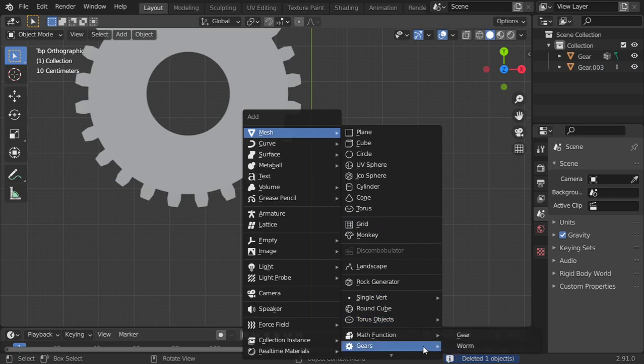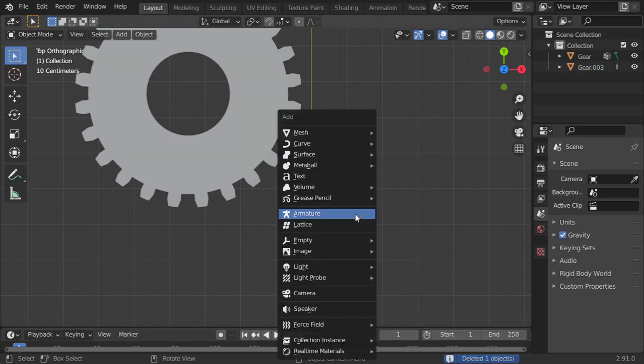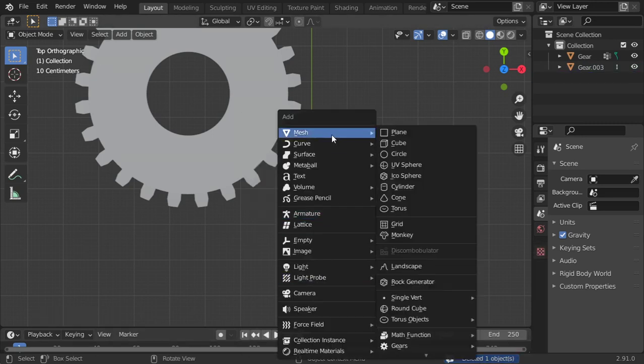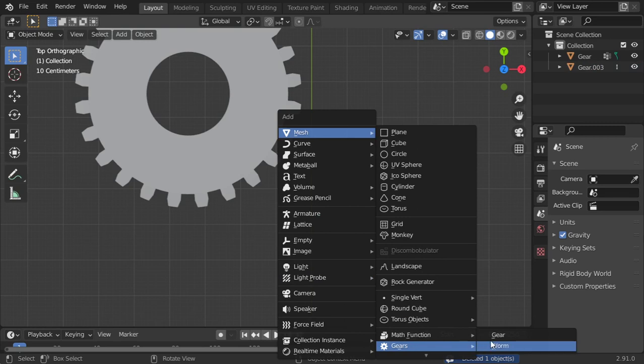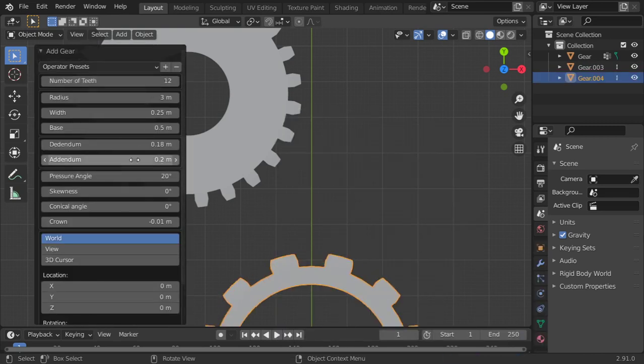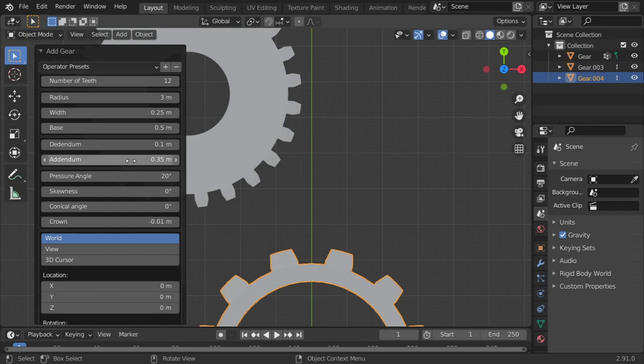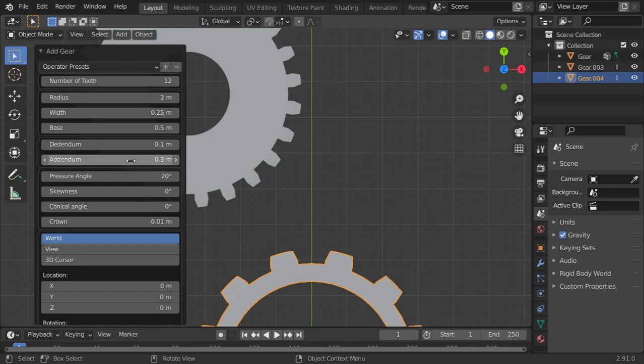I will add another gear. It will be 12 teeth and this will be point one, point two five, point three.